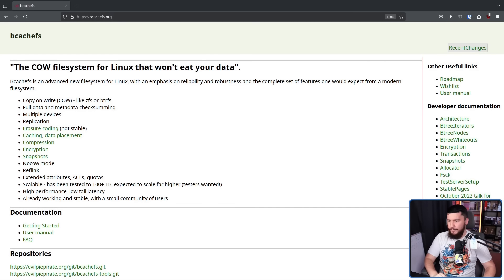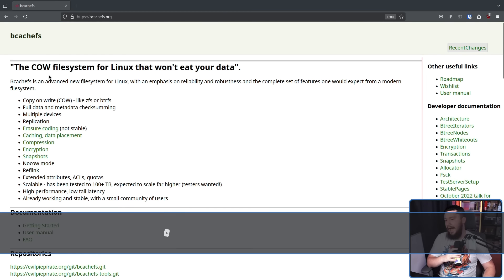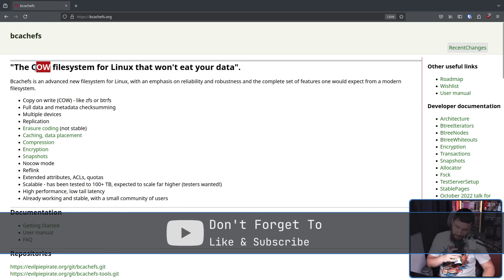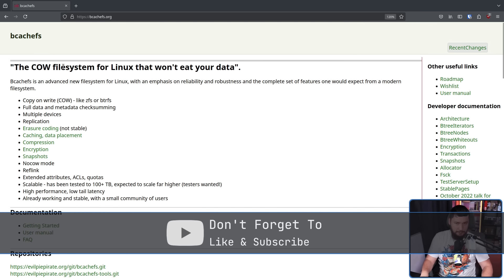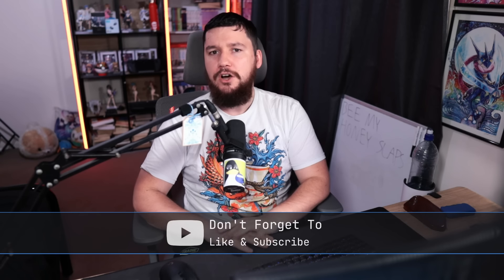There is one that has been in development for a very long time that very recently got upstreamed, that has a very dedicated fanbase - that being bcachefs. Using the tagline, the cow file system for Linux that won't eat your data. As you can tell by the capitals here, we're not referring to the animal. This means copy on write.